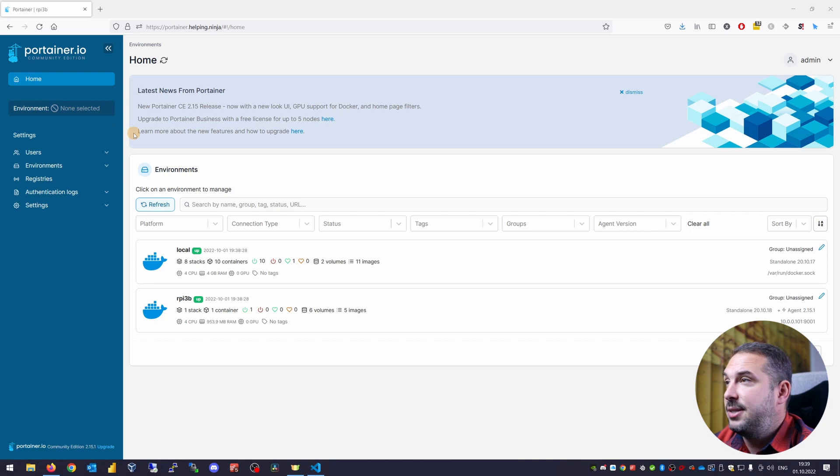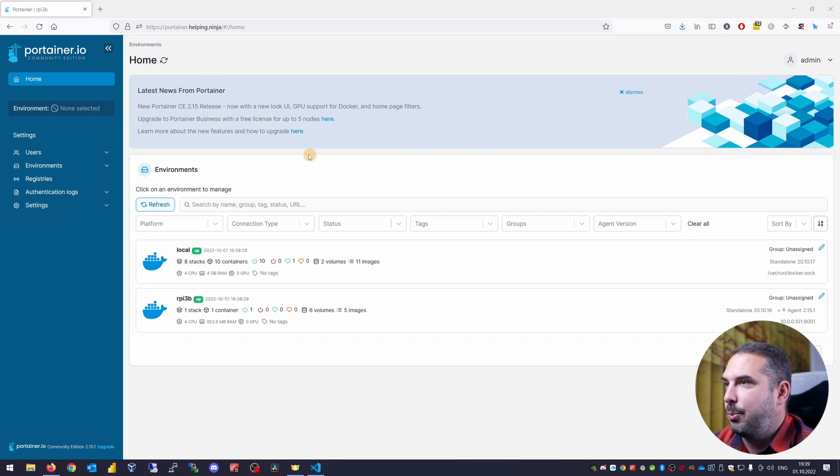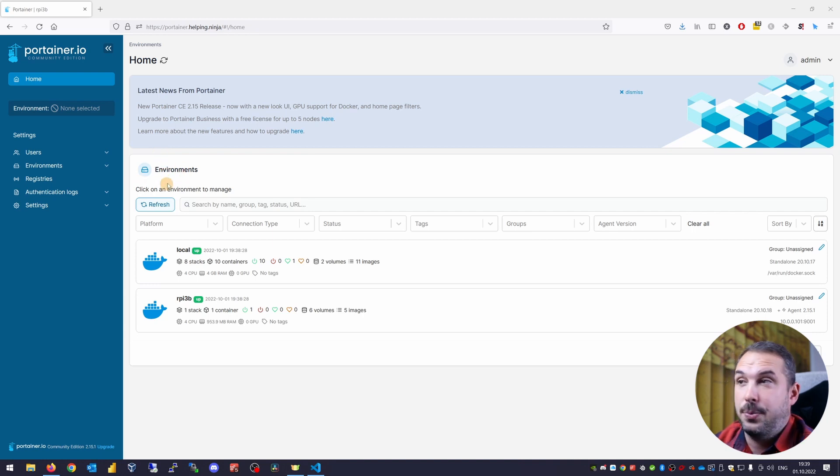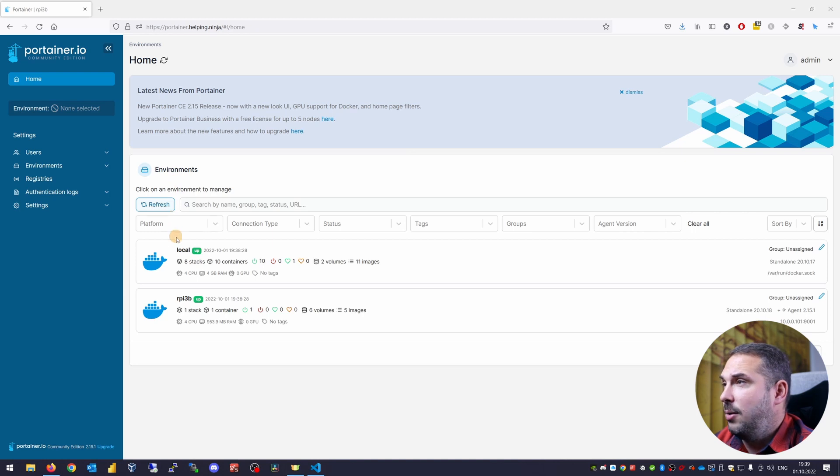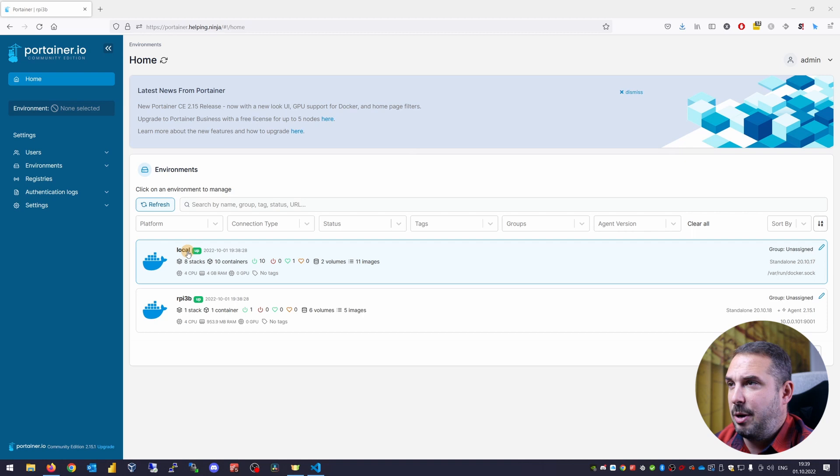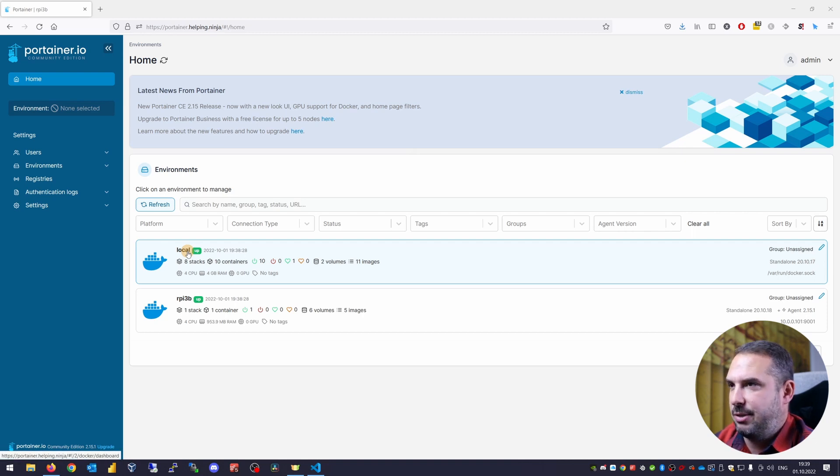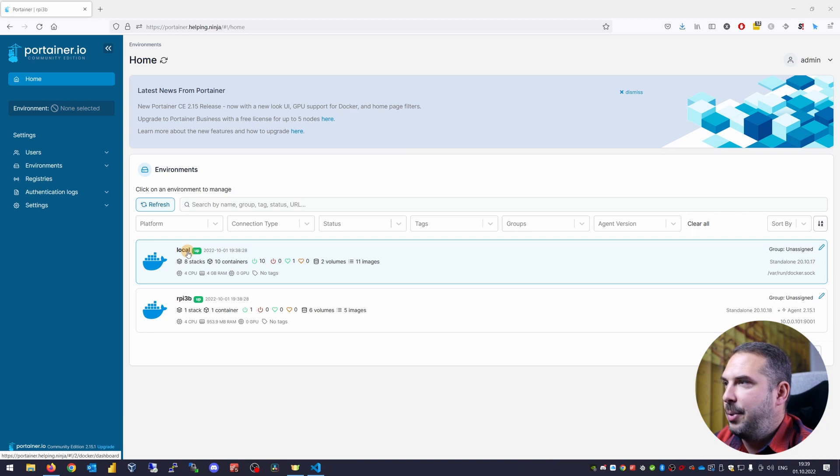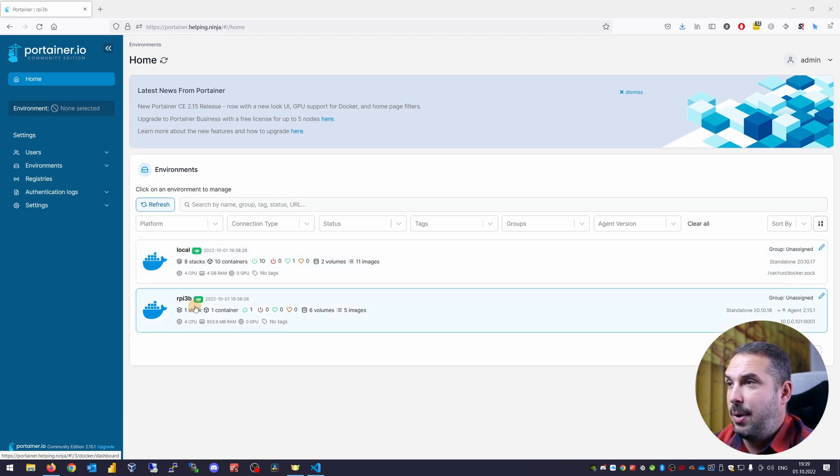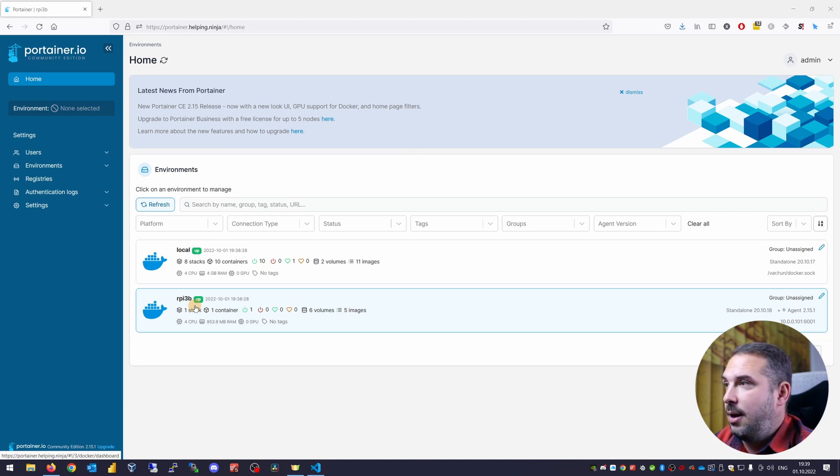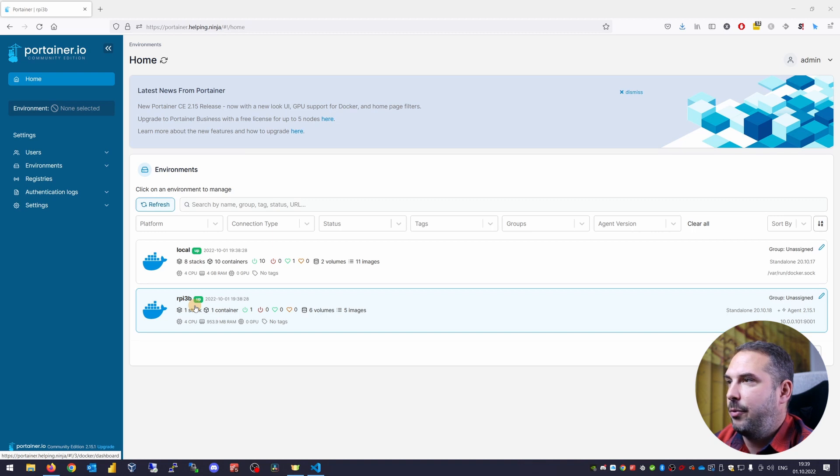In the main section, you can see a bar with news from Portainer. And below that are my environments that this Portainer server instance can manage. Local is the Docker environment running on this server, on this Raspberry Pi 4, on which this instance of Portainer is running. And the RPI 3B is the Docker environment that runs on my Raspberry Pi 3B plus in the same home network. I can manage both of them from this one Portainer.